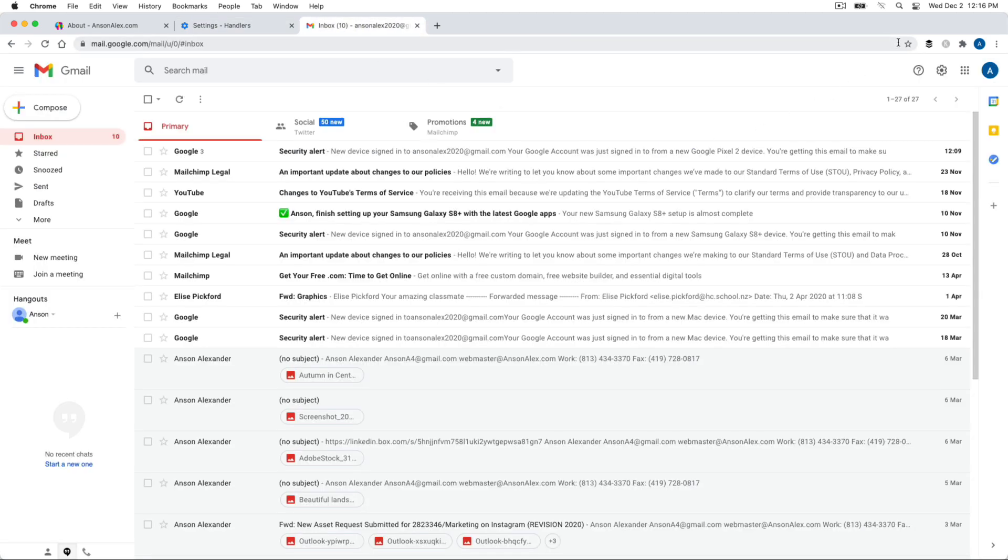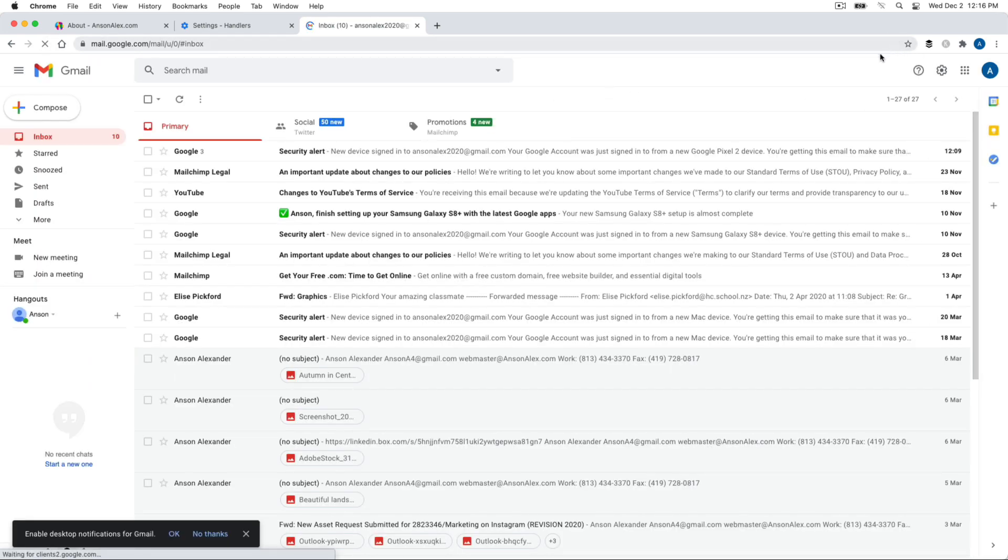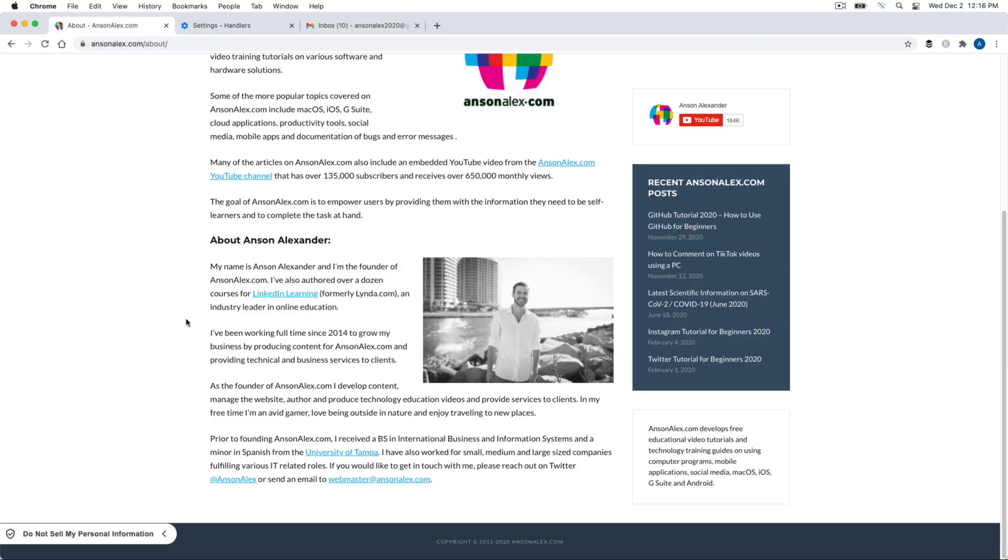Now we could have just, on that icon, we could have just clicked allow the first time. But I just wanted to show you that and you'll notice that now that we've done that, it's no longer available to us. So to manage it, we do have to go back to this handler section and we could remove it. But now let's give it a shot.